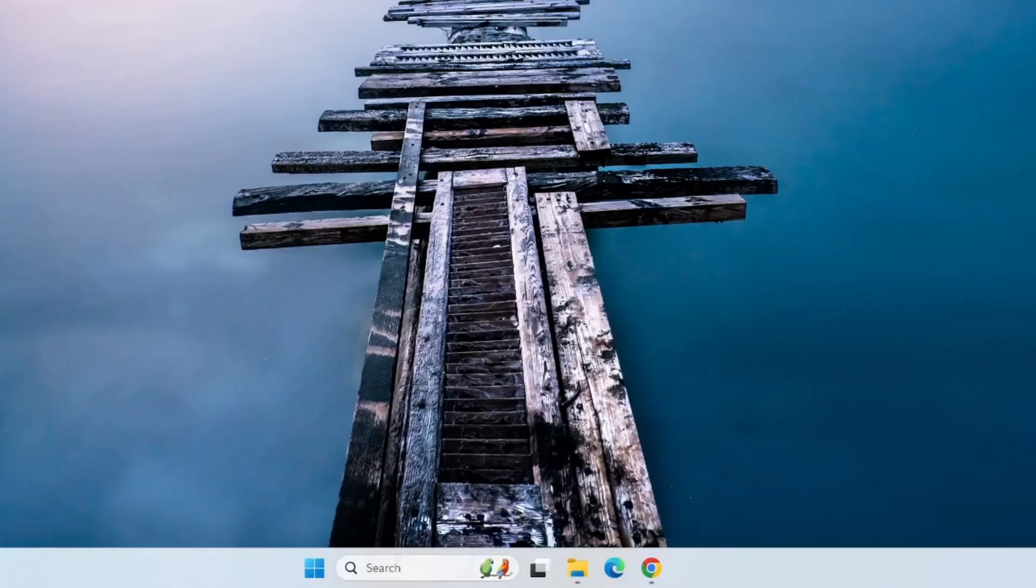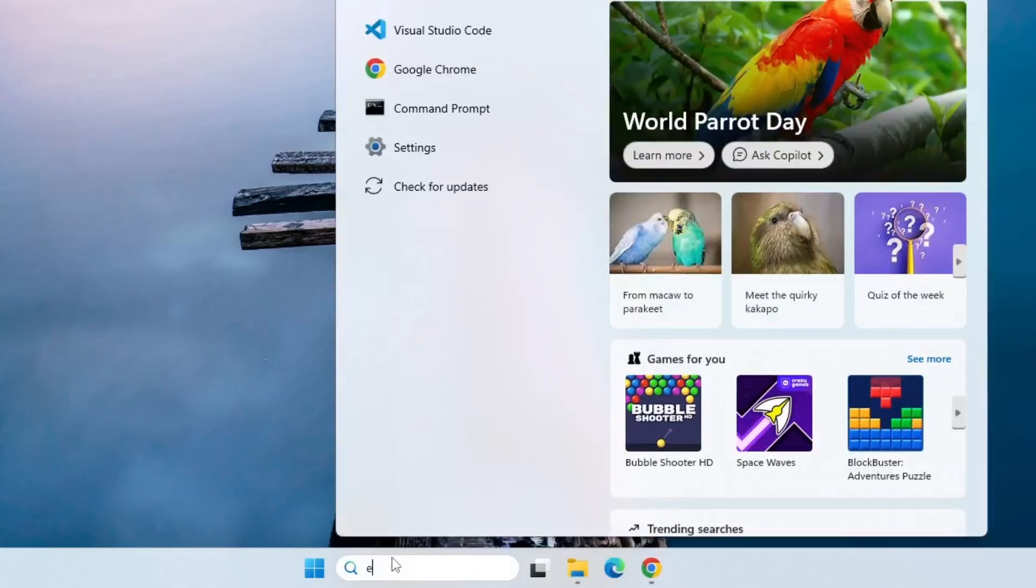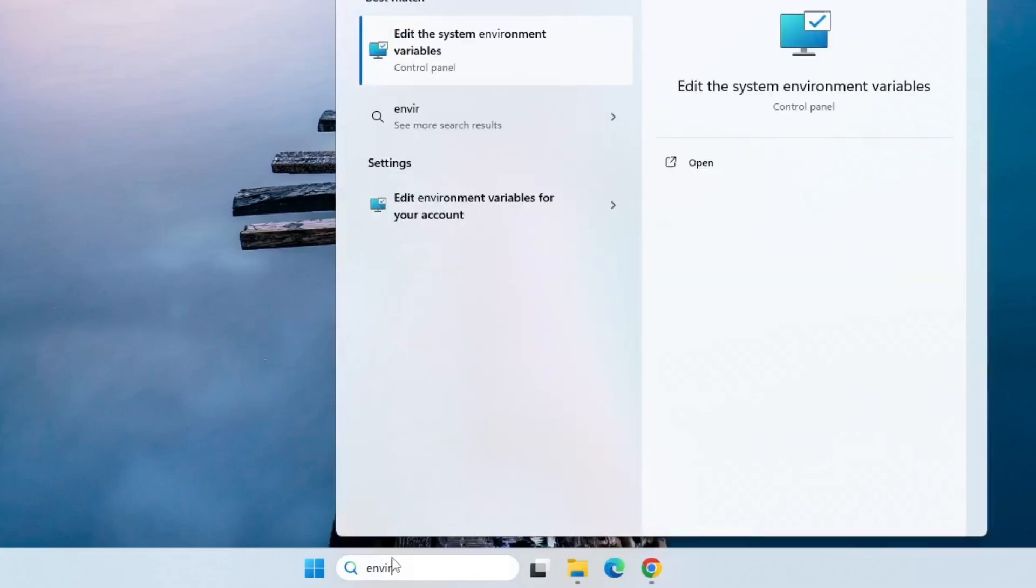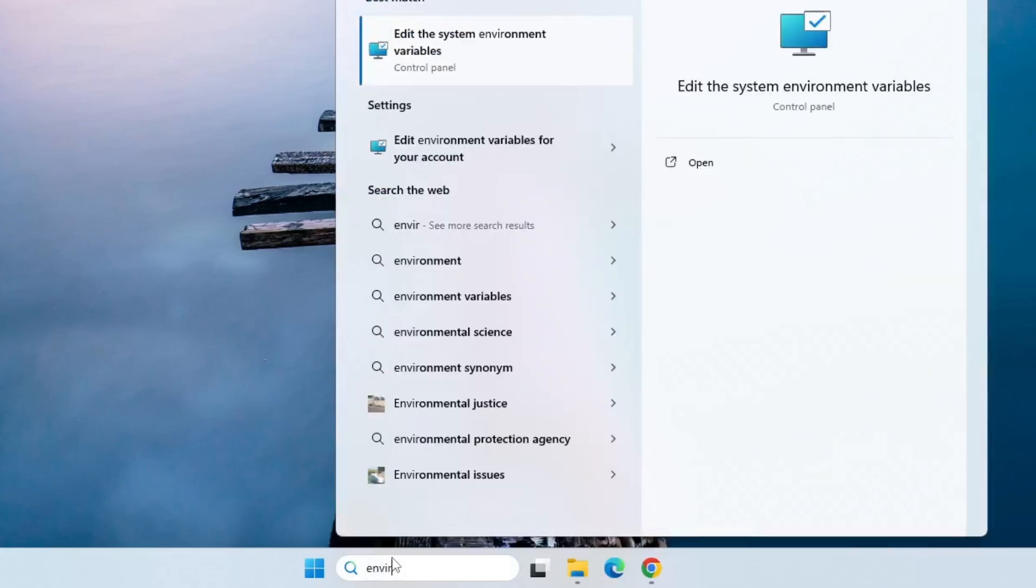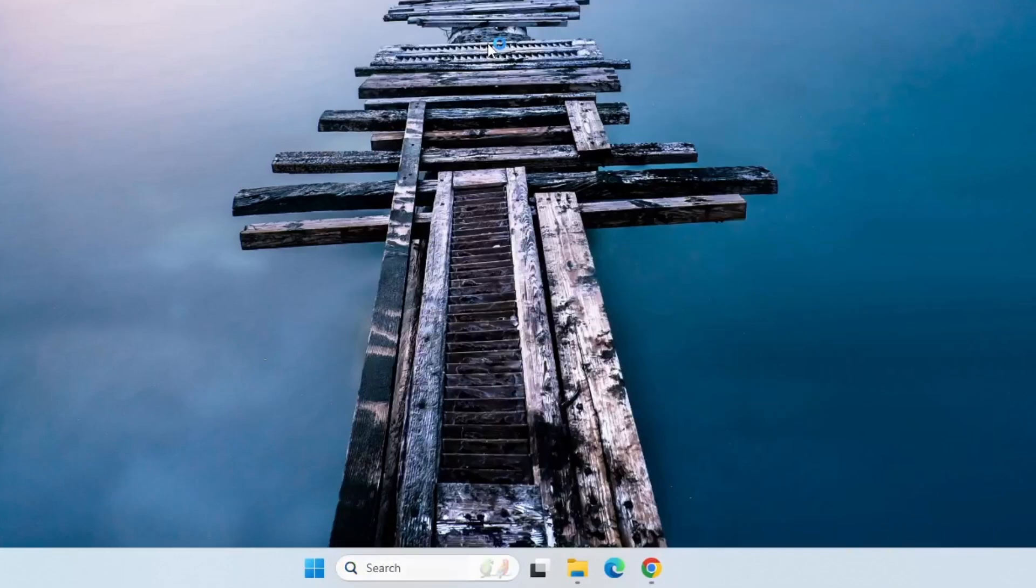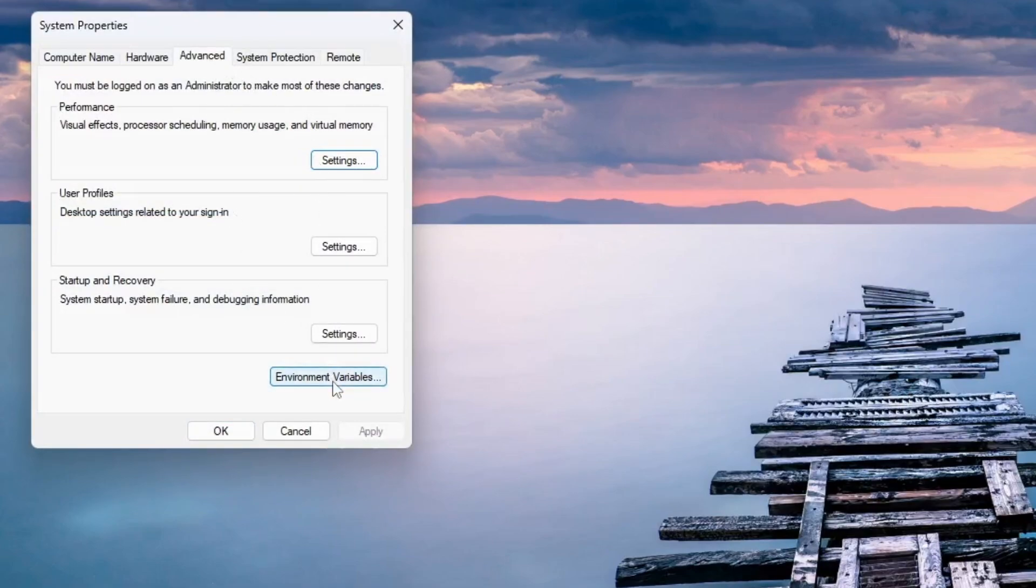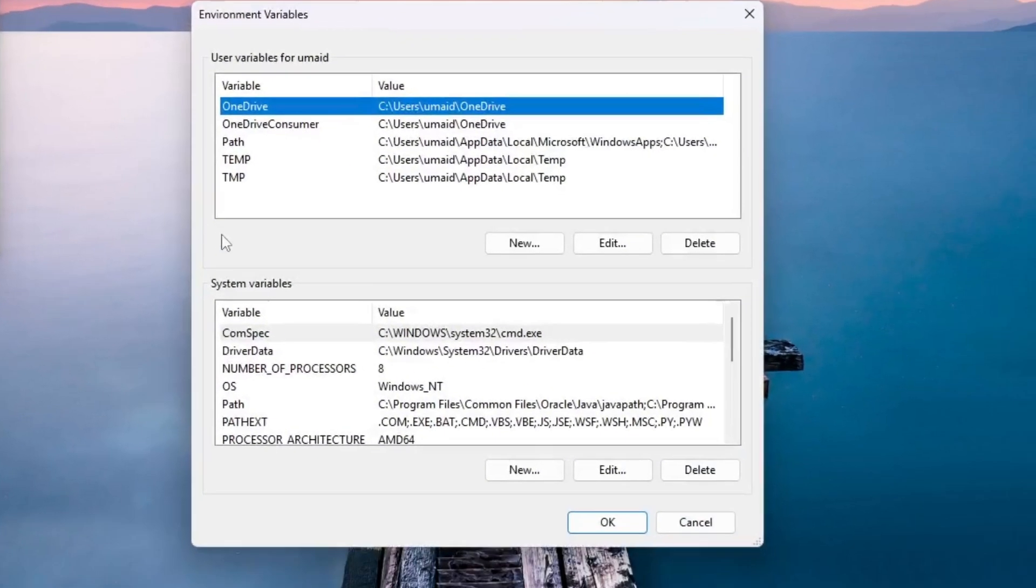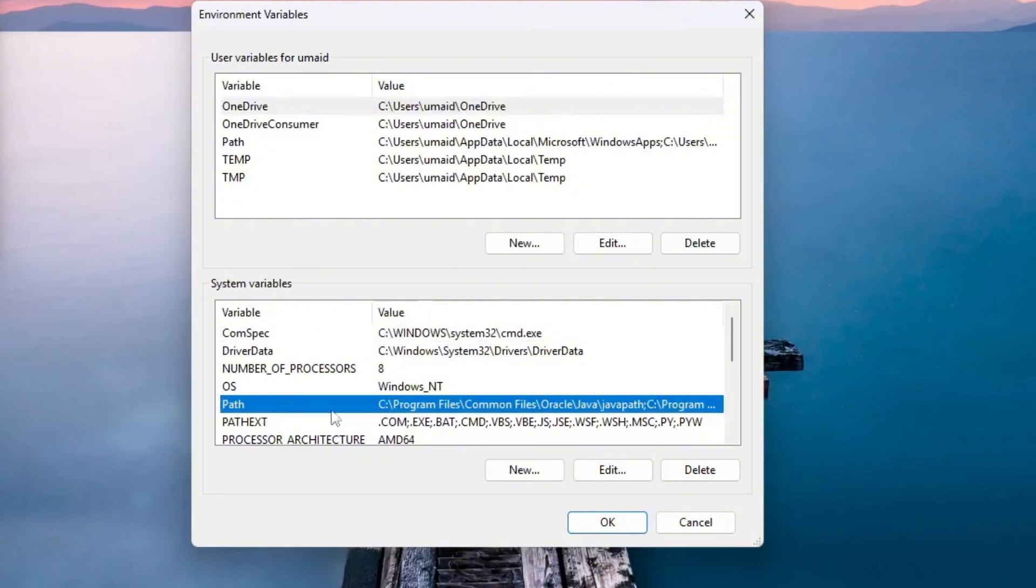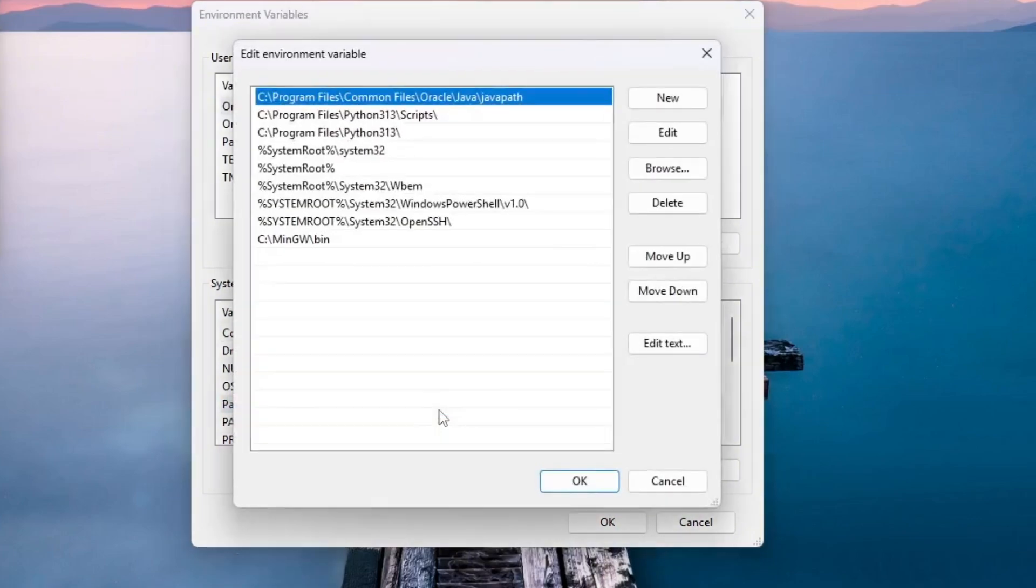Next, go to the Start menu. Type Environment Variables and select Edit the System Environment Variables. In the System Properties window, under the Advanced tab, click on Environment Variables. Under System Variables, find and double-click on the Path variable.